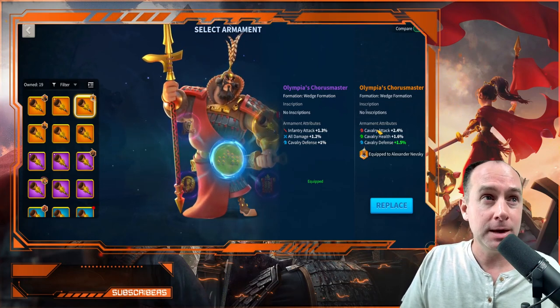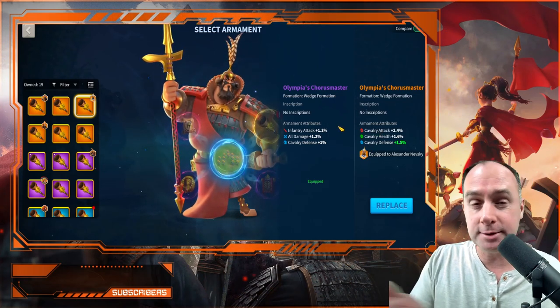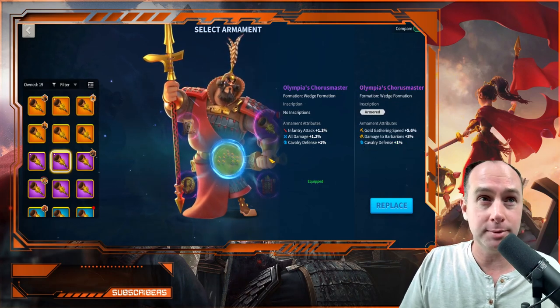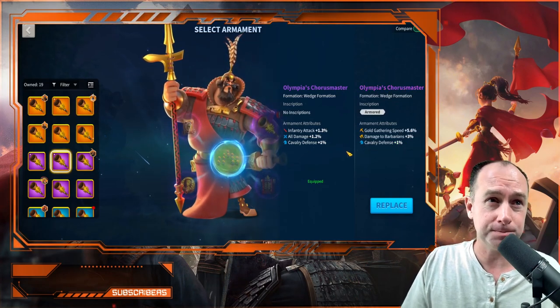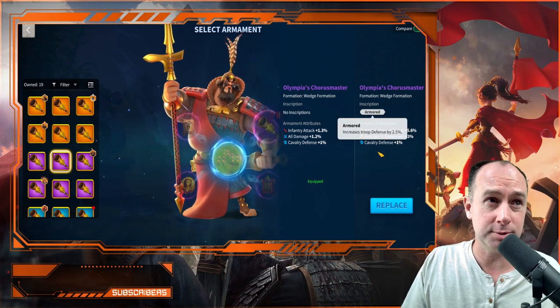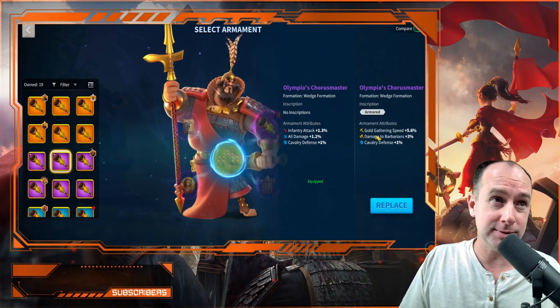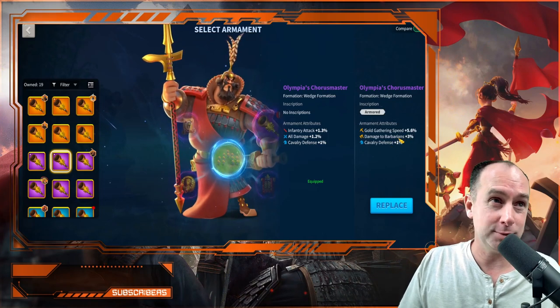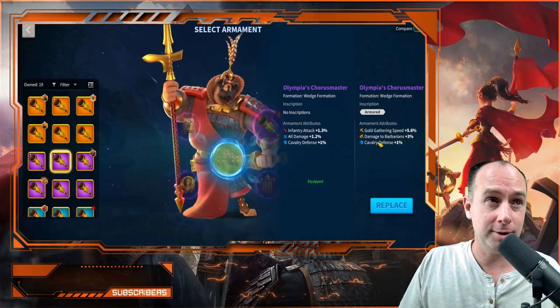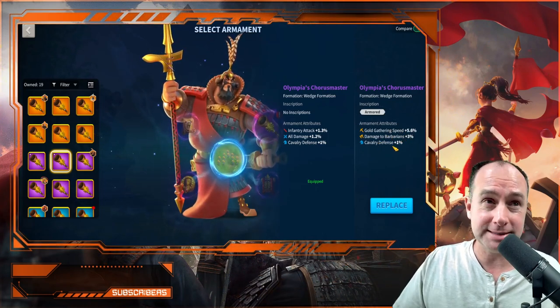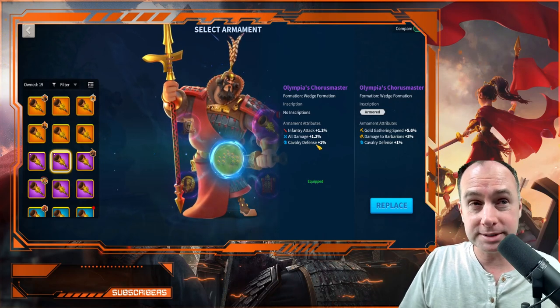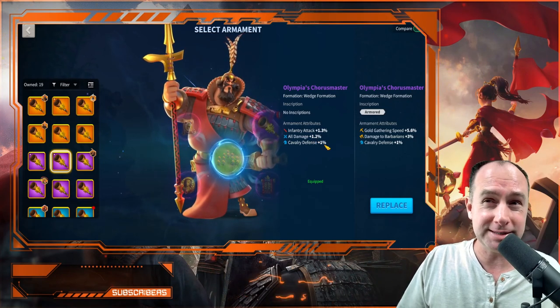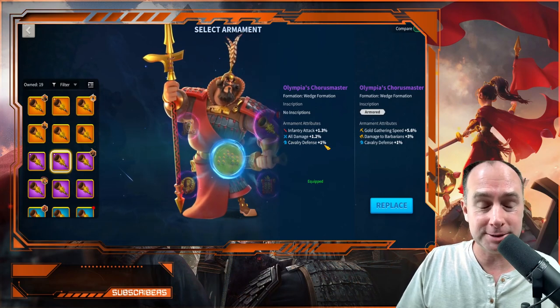Now, I'll point out something here. Of course I can add inscriptions to both of these. Neither of these have inscriptions. We can also get into questions like this when we get into armaments that have inscriptions as well. So like this one here has inscriptions, which gives 2.5% defense, so this one actually gives 3.5% cav defense. This is mostly a garbage armament, look at this gold gathering, barbs, that's no good. But 3.5% defense, compared to say 1% defense and 1.2% all damage, which of these is really the better armament?